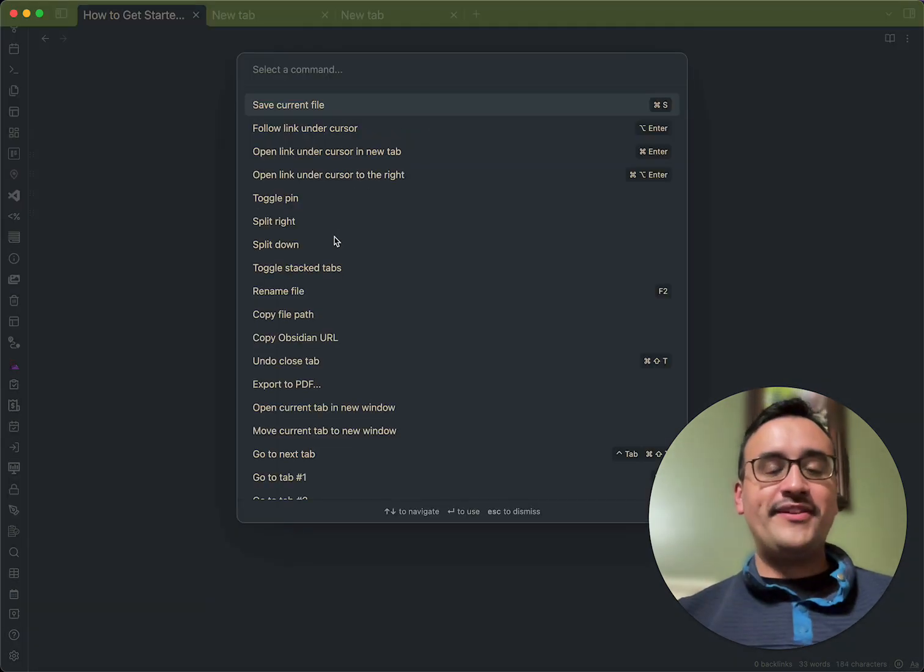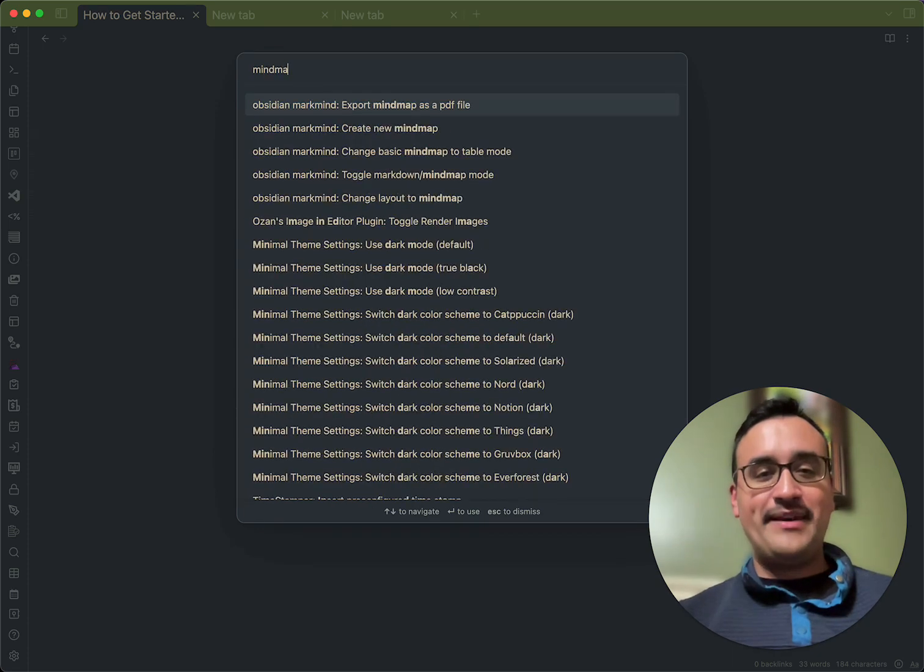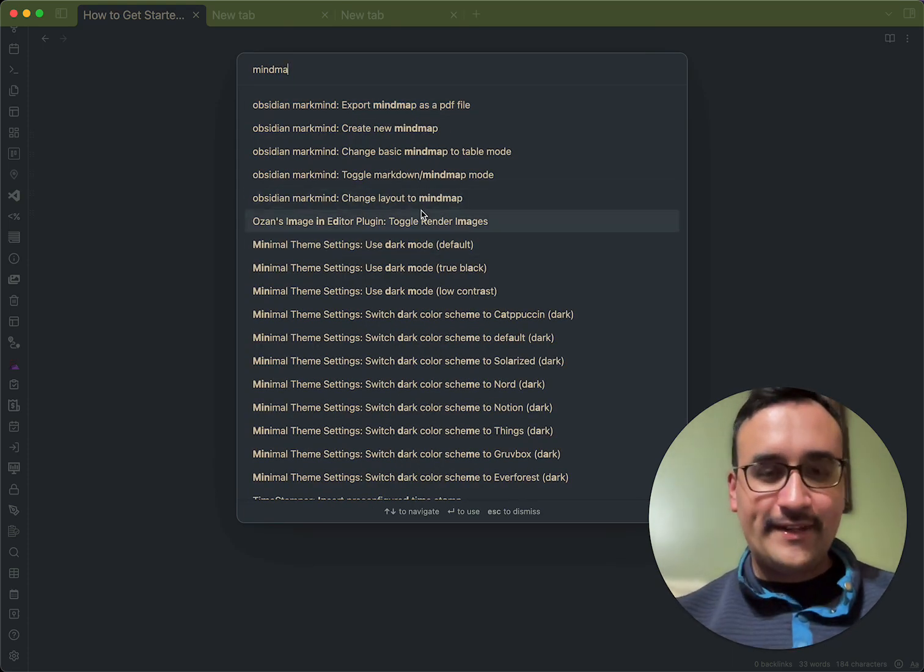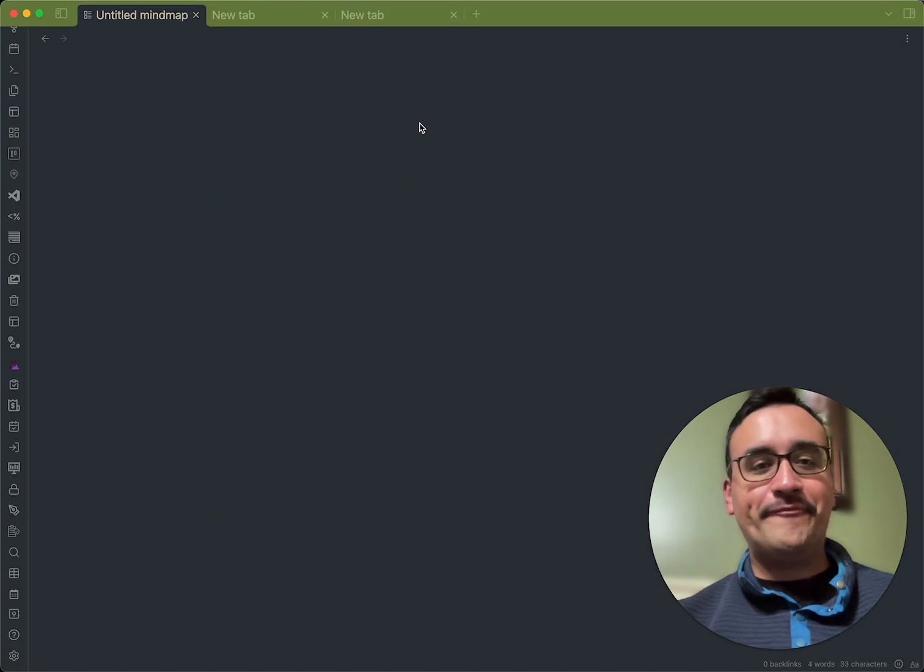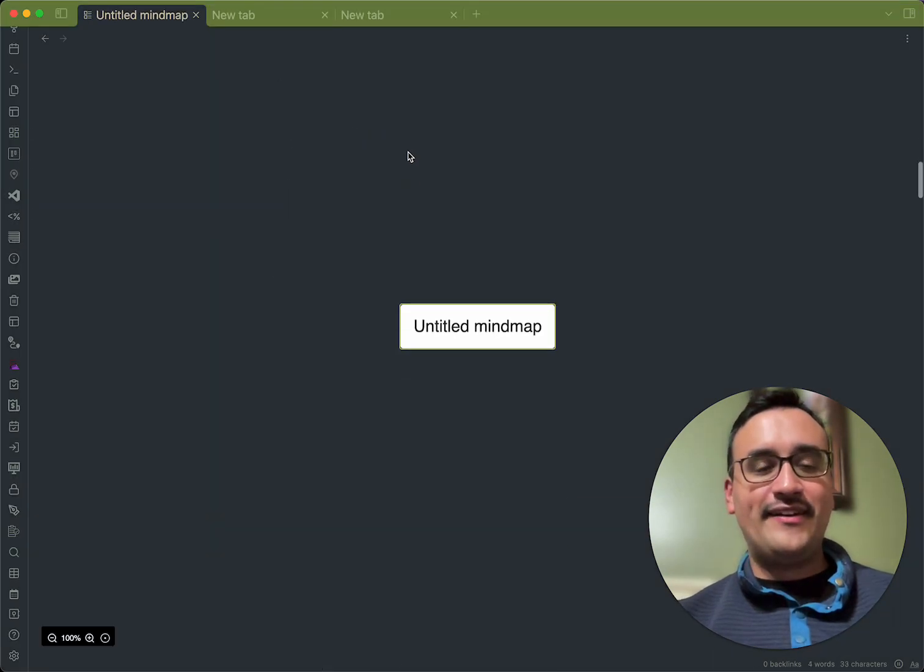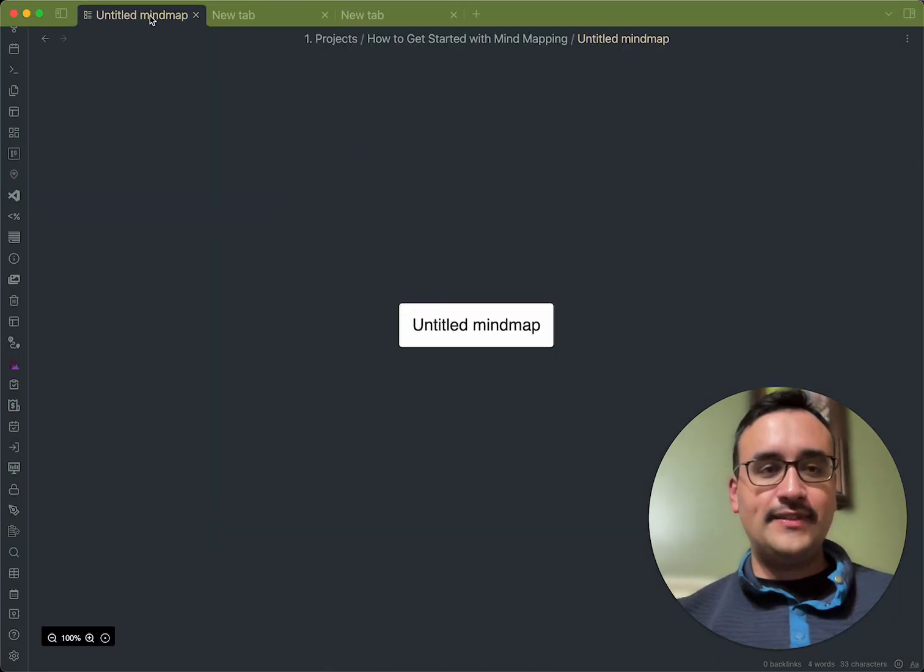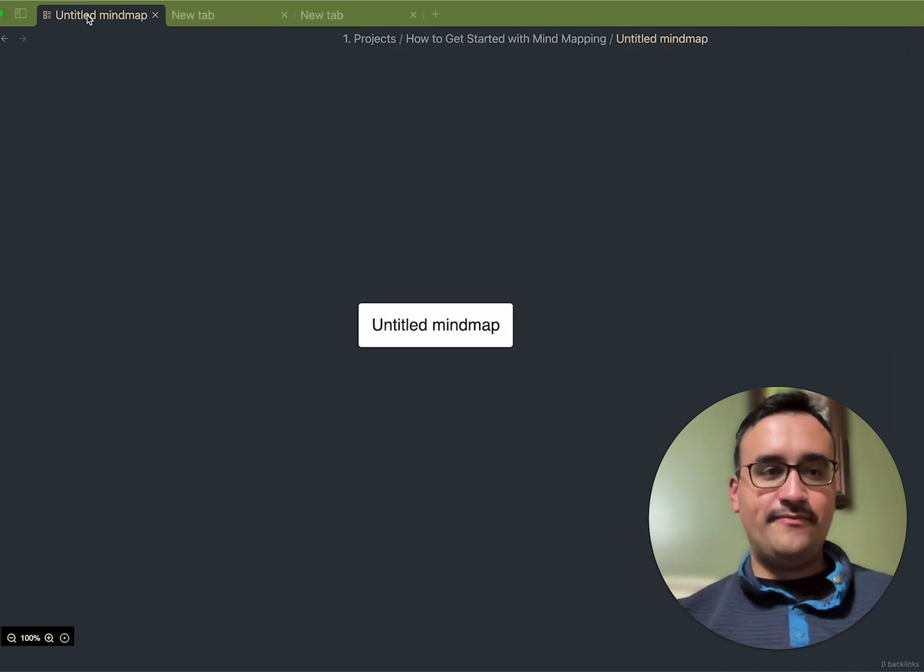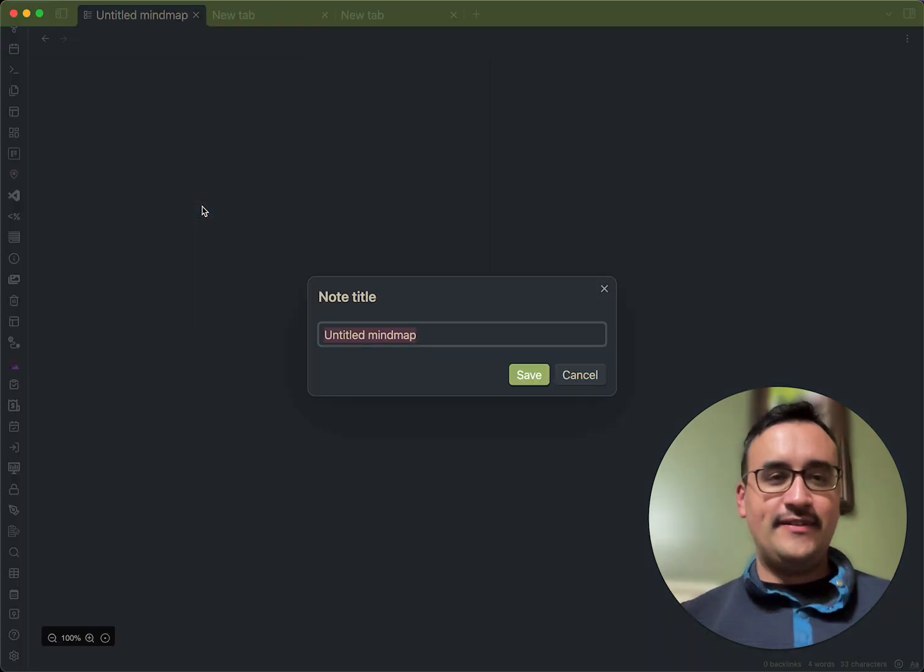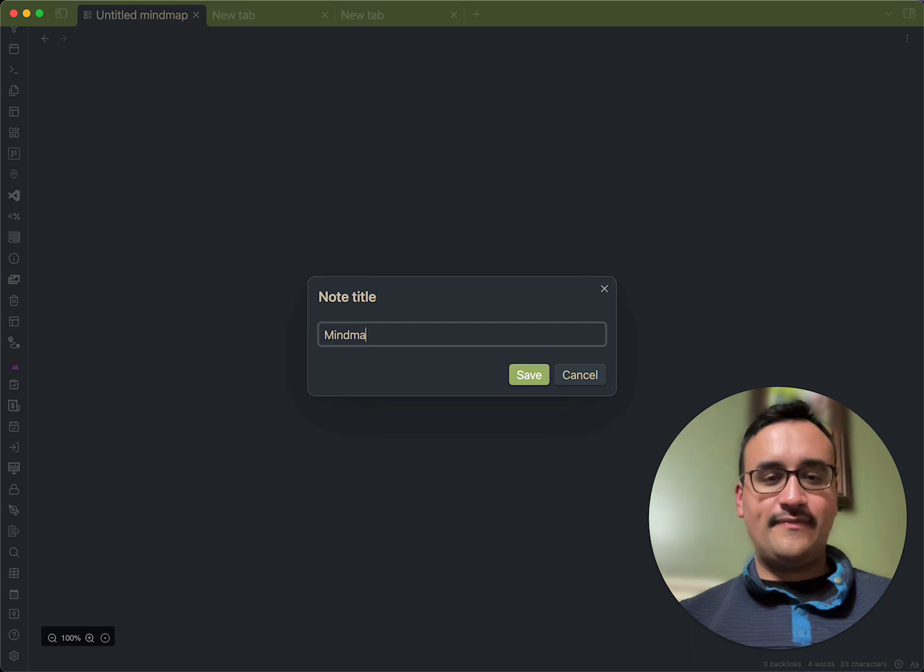So, what you need to do is actually create this mind map as a new file. I'm going to go ahead and type in mind map, create a new mind map, and there we have it. We've got our idea. I'm going to call this, let me unzoom. I'm going to rename this file, mind map demonstration.